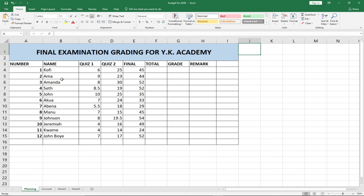You'll notice that I have a list of students. I have Quiz 1, Quiz 2, and then a Final Score. The total here shouldn't be more than 100. We are going to use a function to generate the total, and then based on the total we can grade our students.